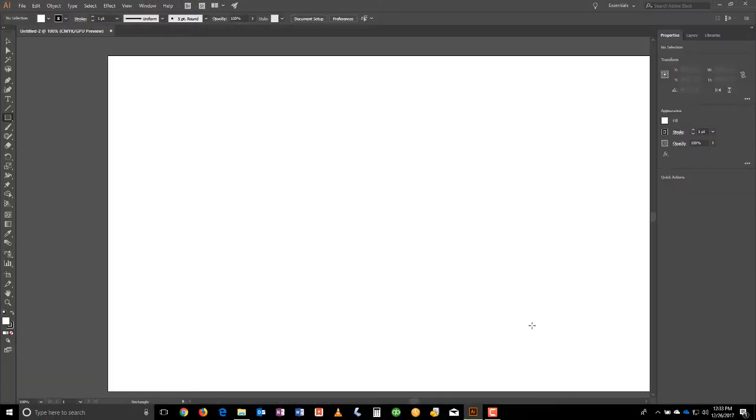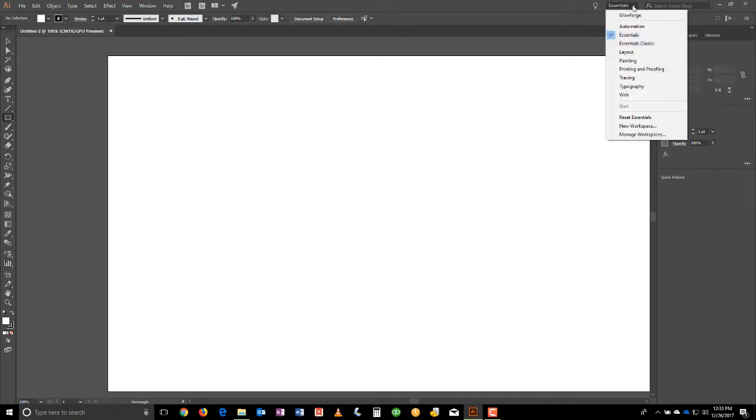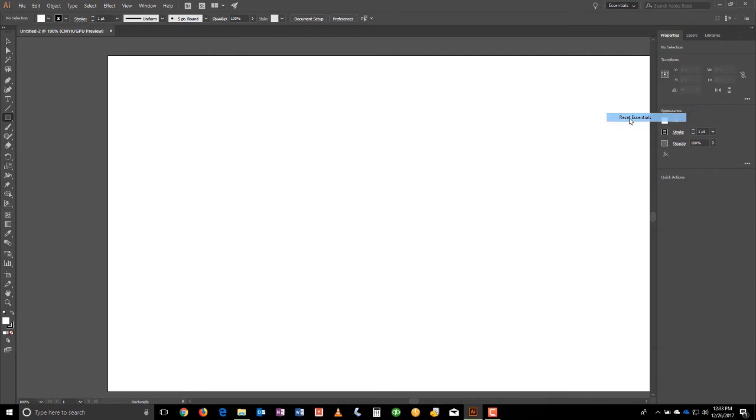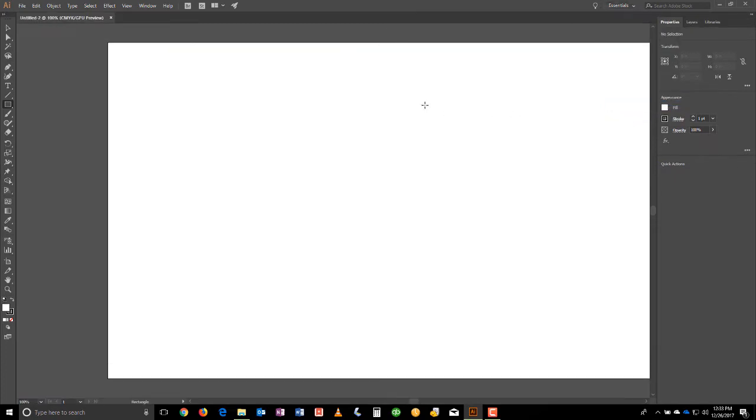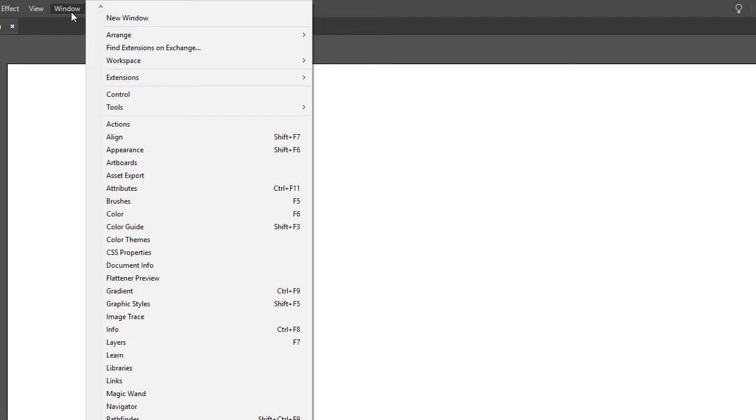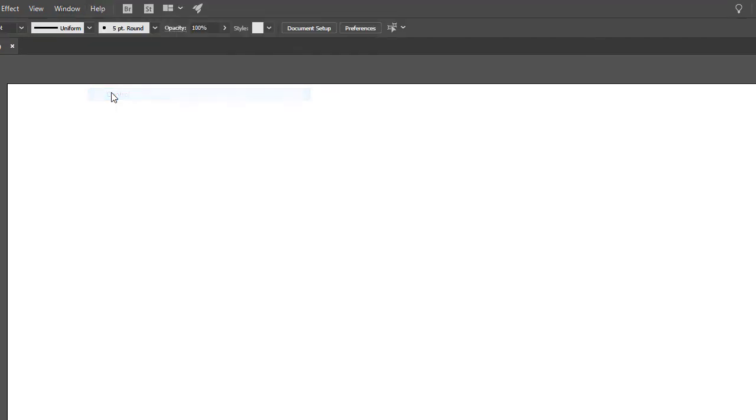And there we have a document. Now in Illustrator CC 2018 the default Essentials workspace is going to look like this. So with that said, the first thing we're going to want to do to make it a little more user friendly is to go to Window and bring back our Control Bar.